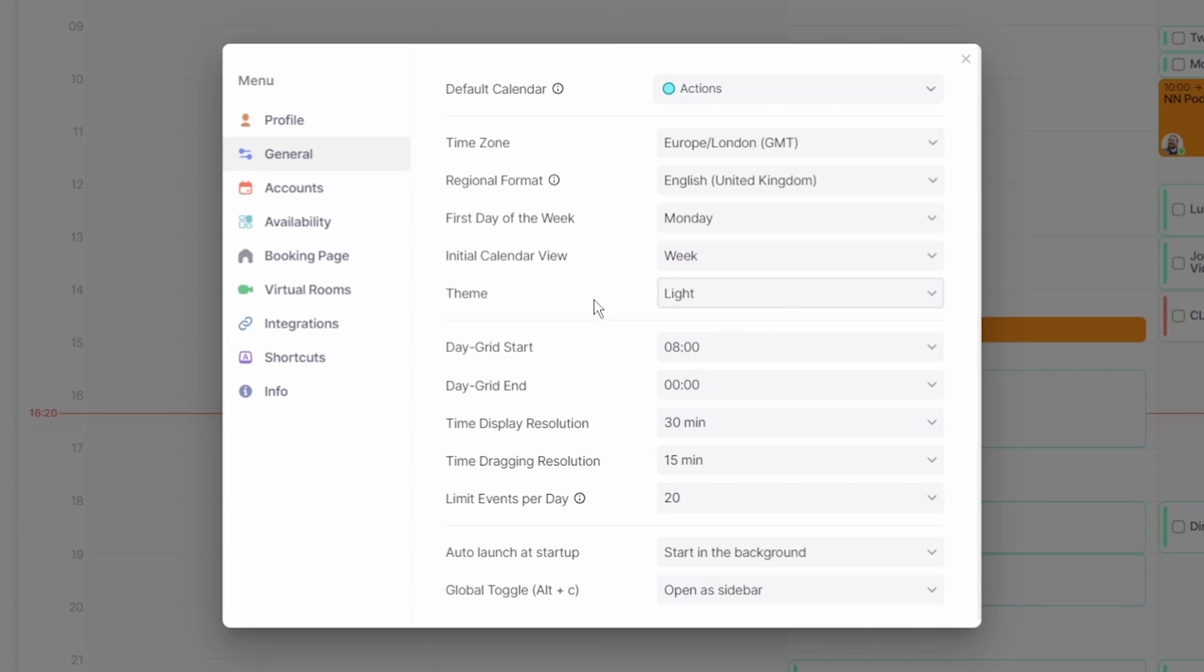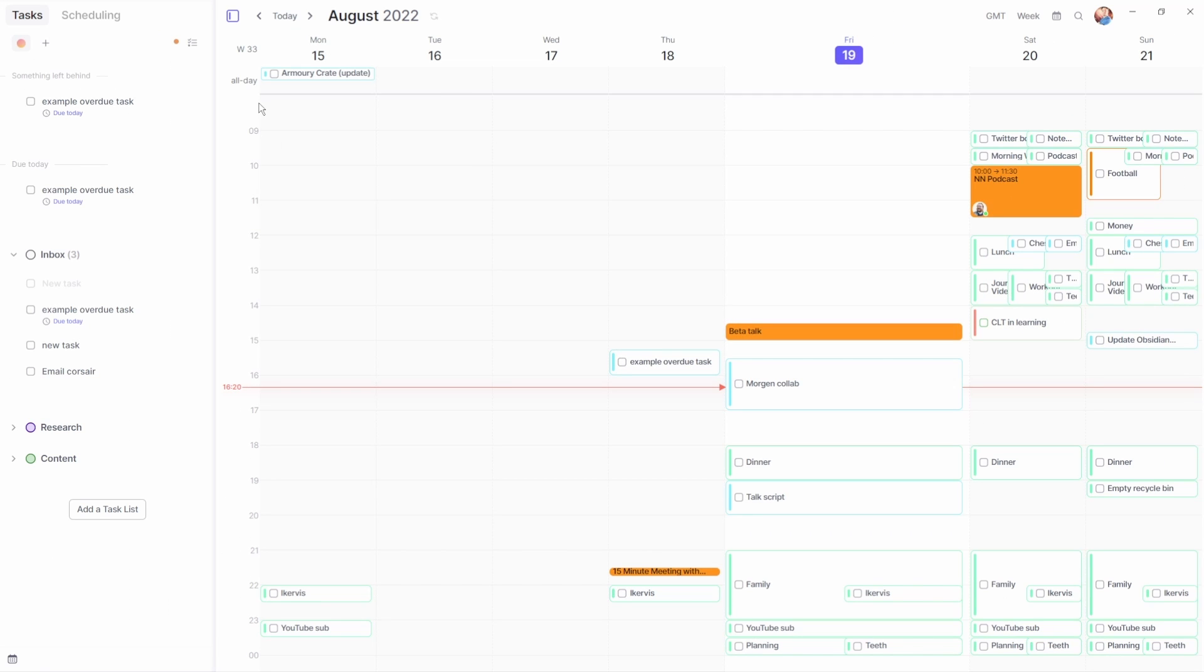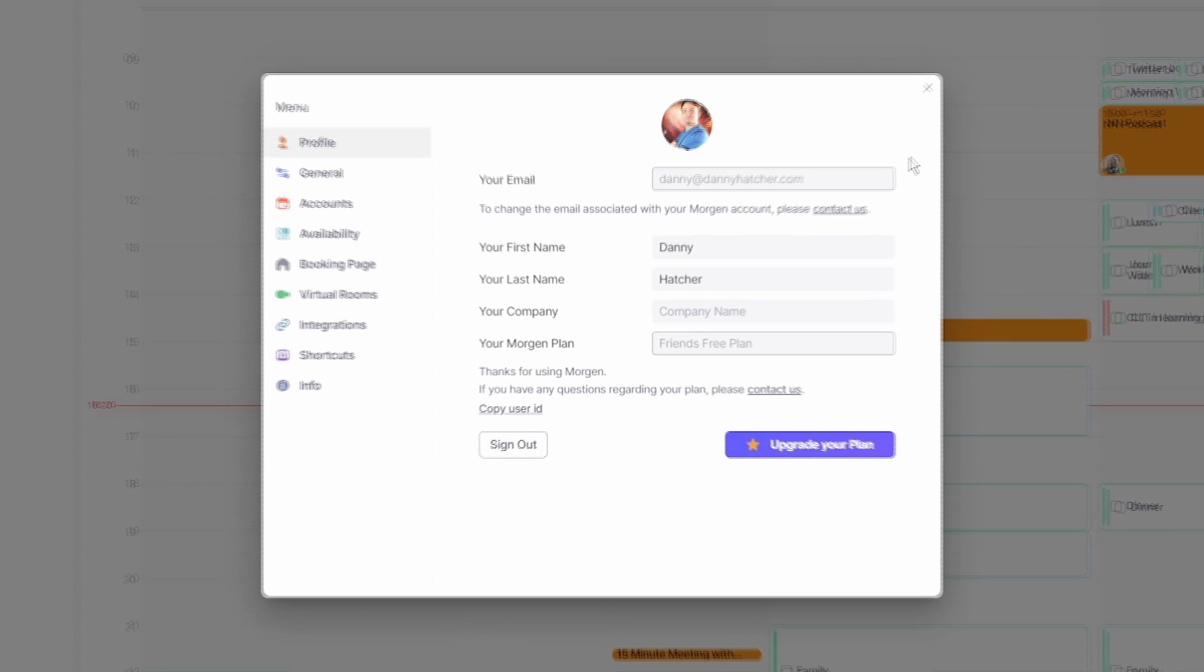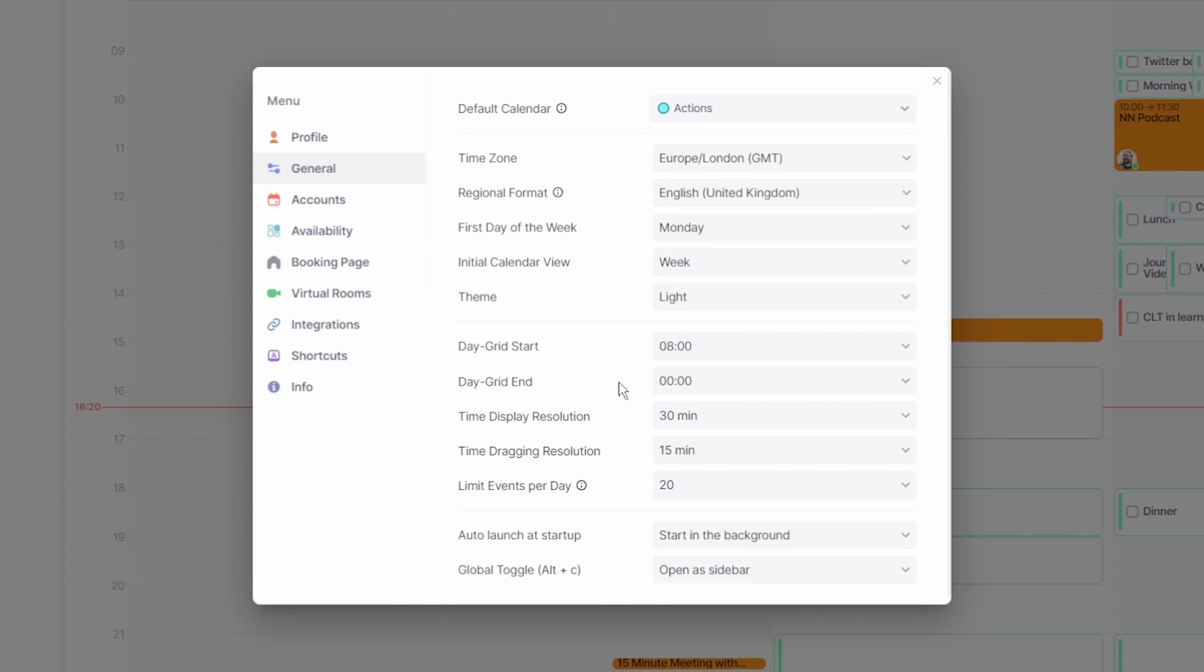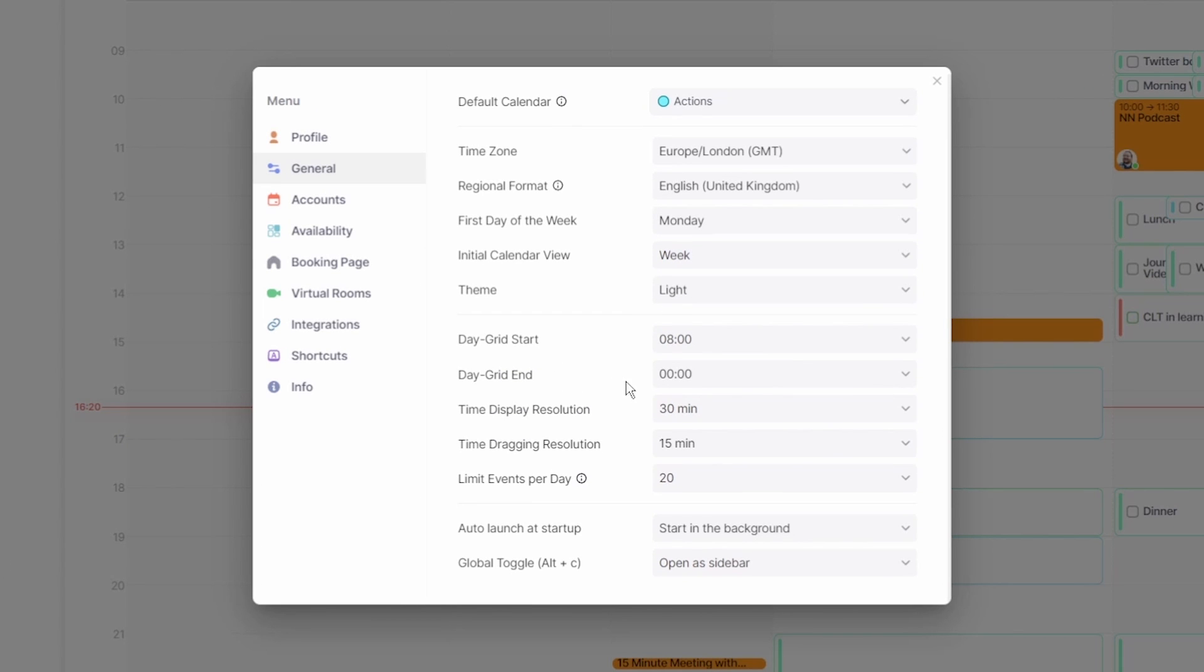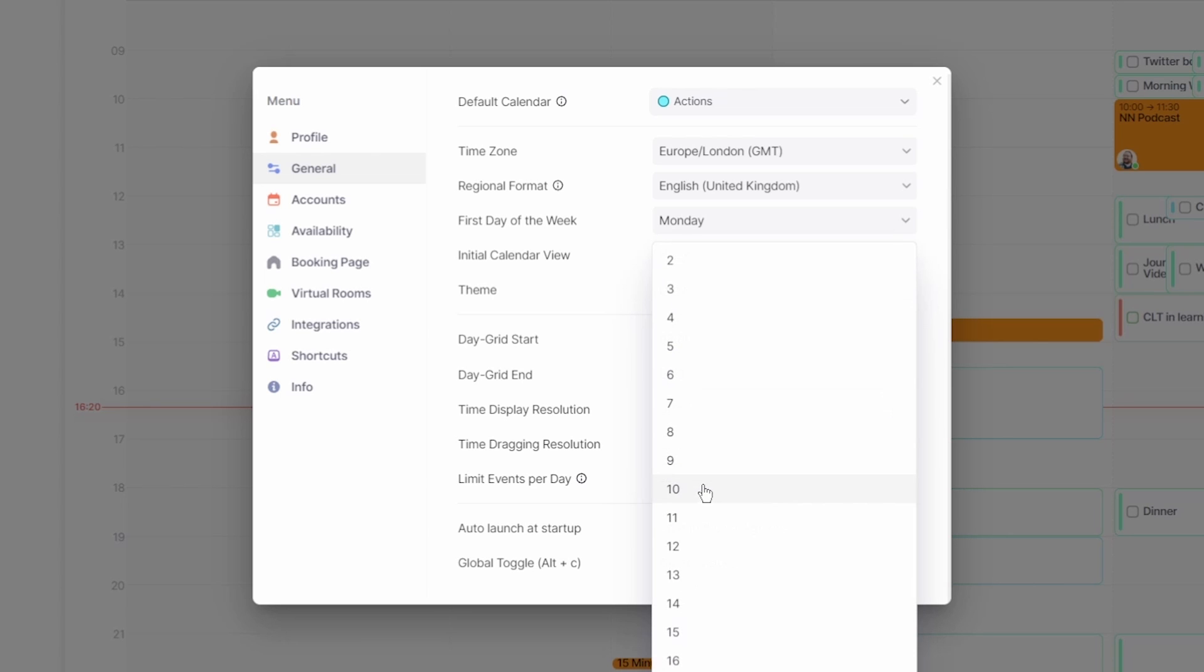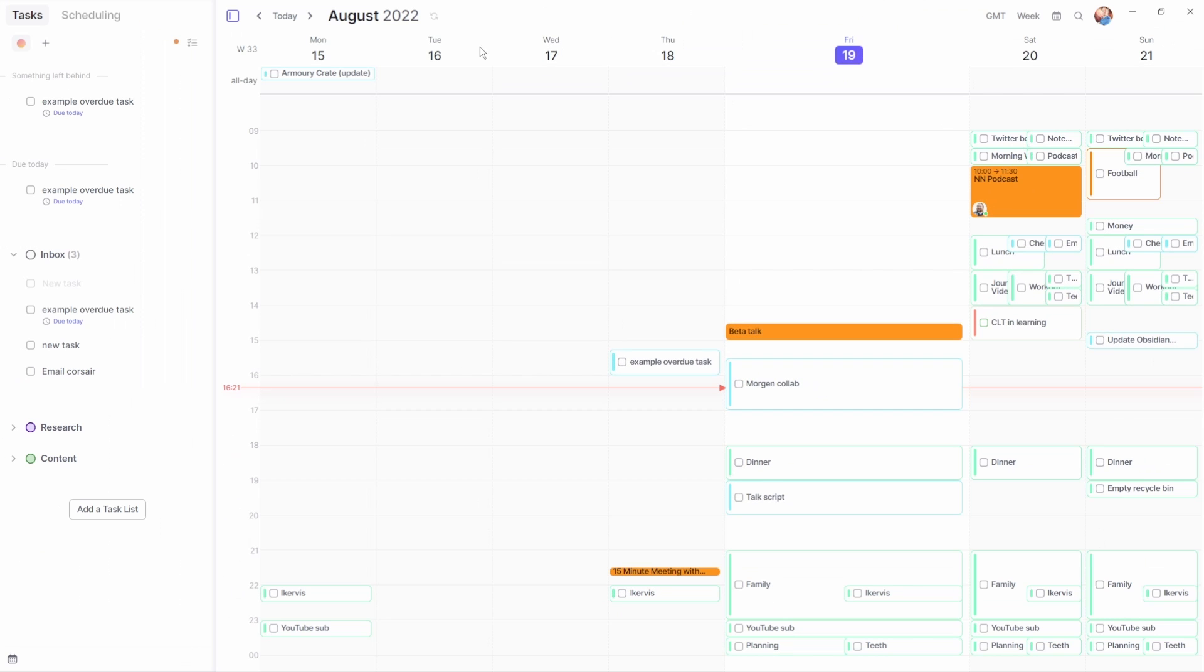Changing the day grid start and end time is helpful to really focus on the time of day I want so I don't have to scroll down each day because not everyone wakes up at 6am in the morning. The display resolution is basically how big the blocks of time are and the dragging resolution is the jump distance the blocks move when you drag to reschedule them. The day limit is for the all day events and tasks shown at the top of the day, week and month view.